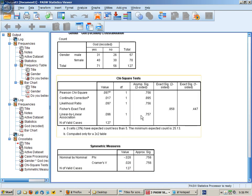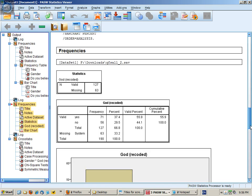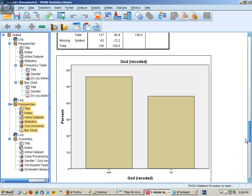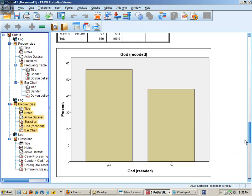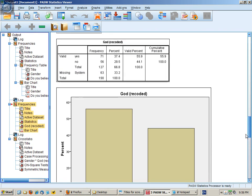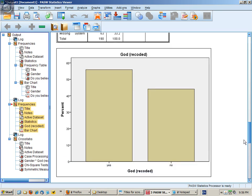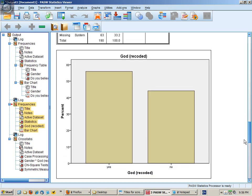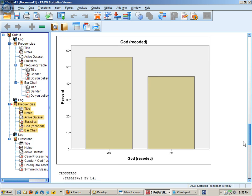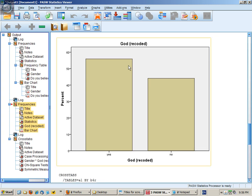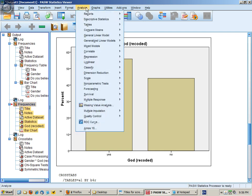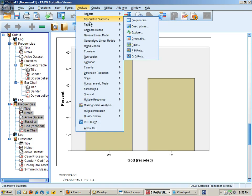In the first part, we had conducted frequencies for each of our variables and then recoded. And when we checked the frequencies now for the recoded God variable, we now have just the two categories. In order to conduct a cross-tabs analysis and get the Chi-squared and Phi and Kramer's V,